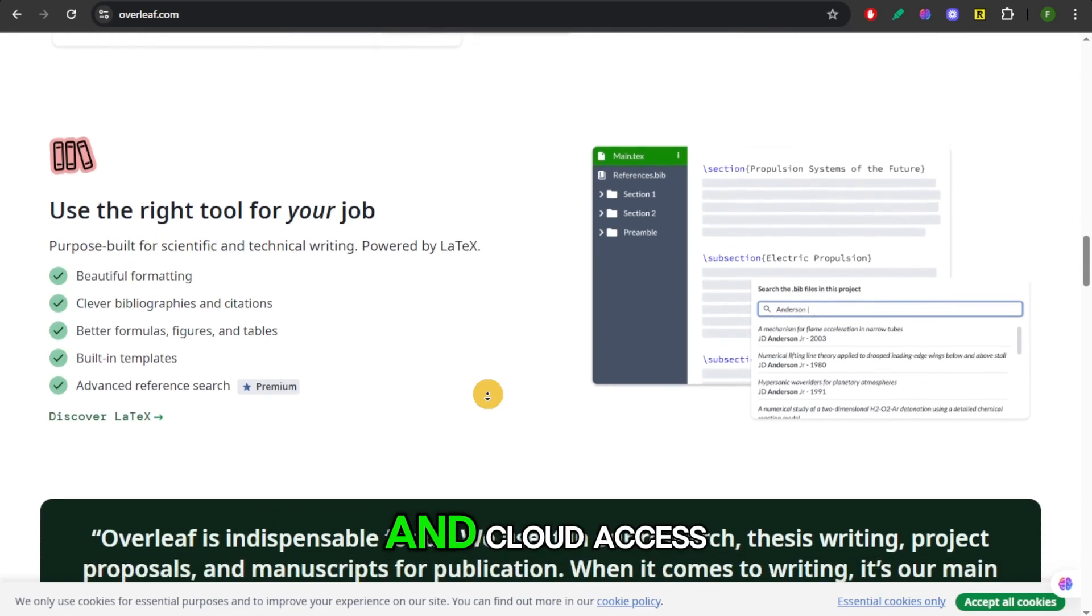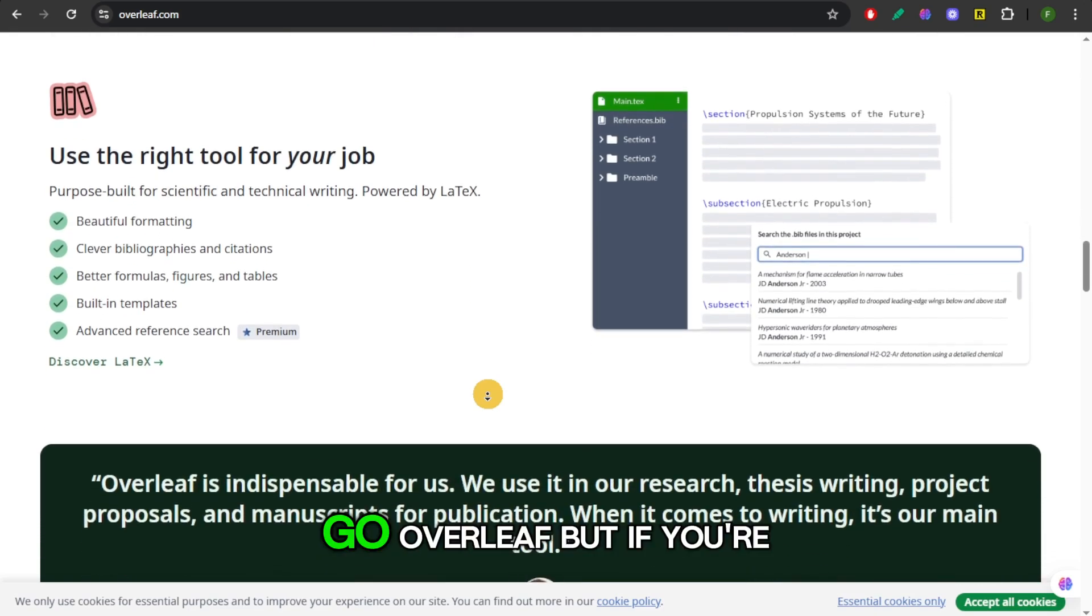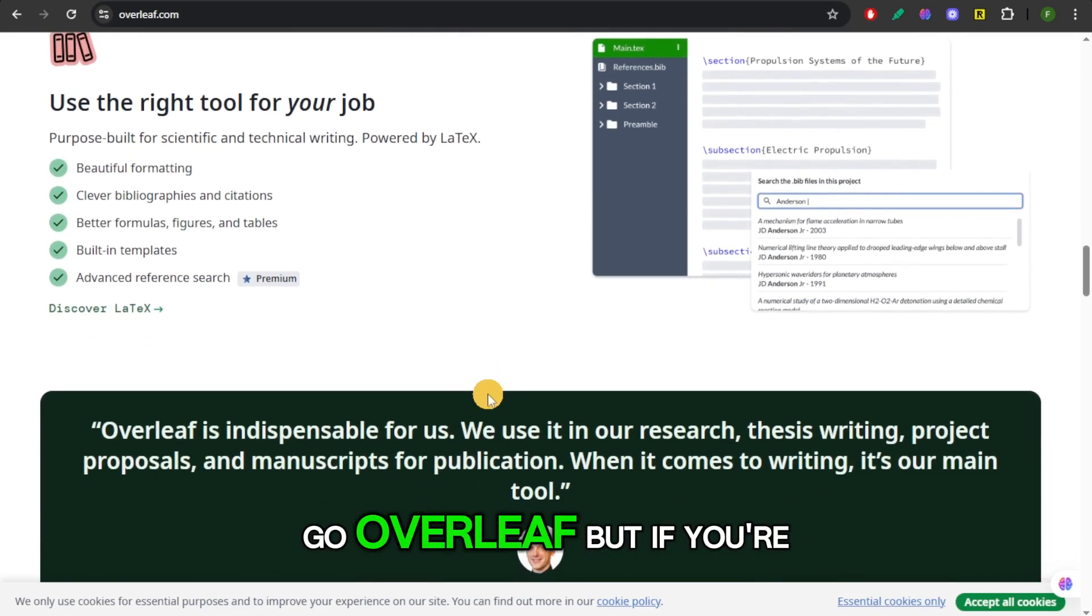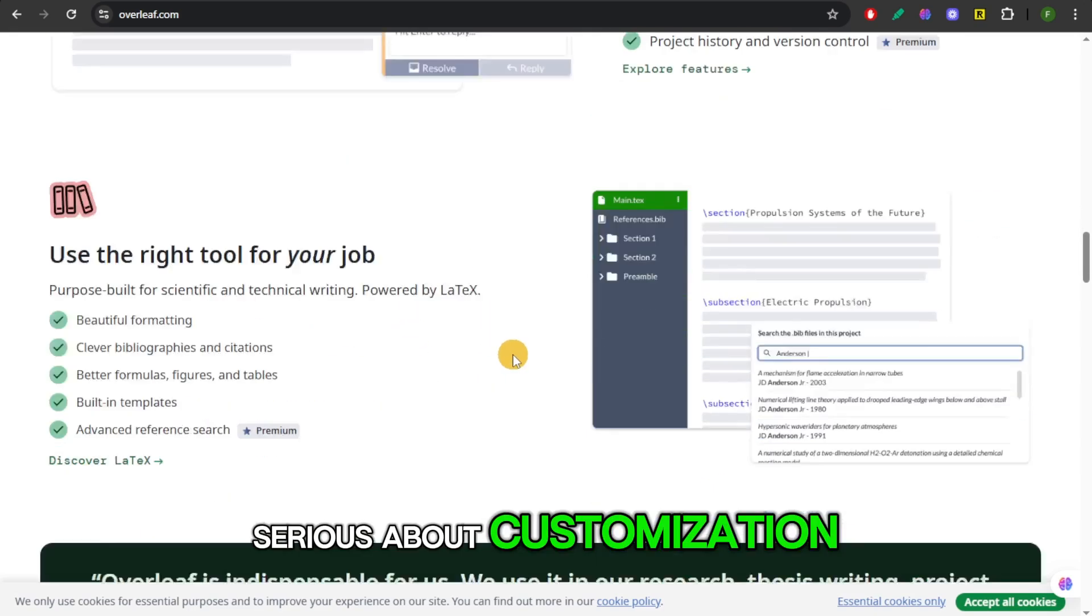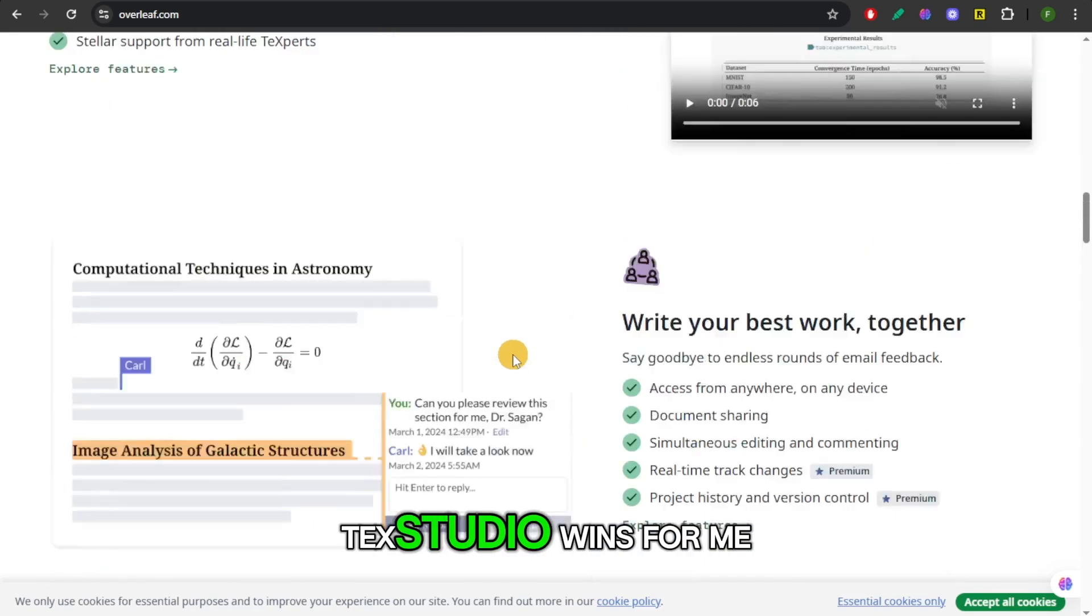So if you want convenience and cloud access, go Overleaf. But if you're serious about customization, TechStudio wins.